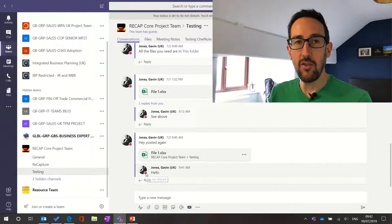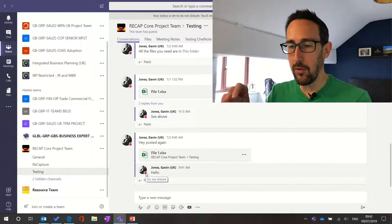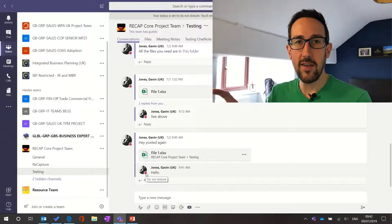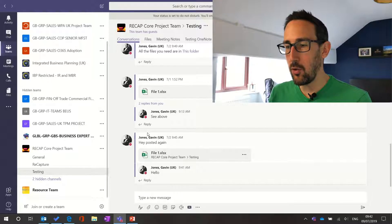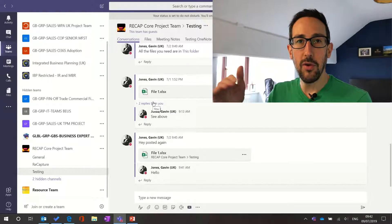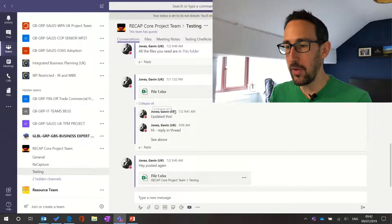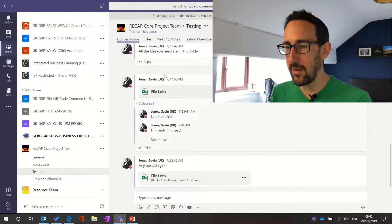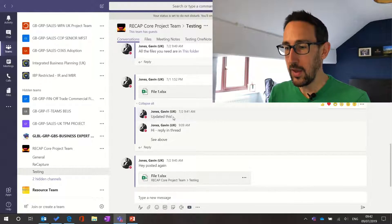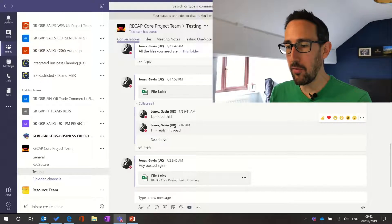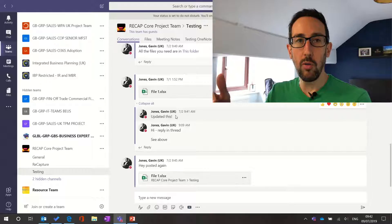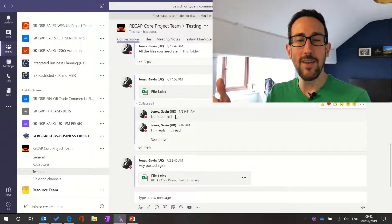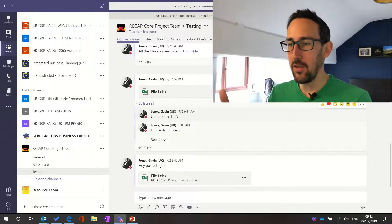So when I reply there's two things. One, it's keeping all the chat together but also it's notifying everybody above me in the thread. So if there's more than me just replying, this was Bob that posted the top and then Jim posted the second. When I then replied in the third message Jim and Bob would get notified because they're above me in the thread.